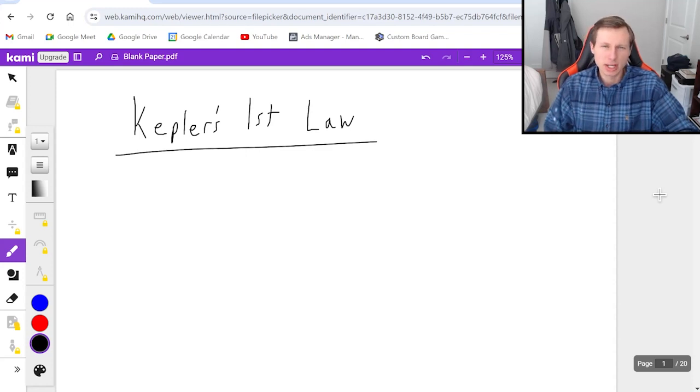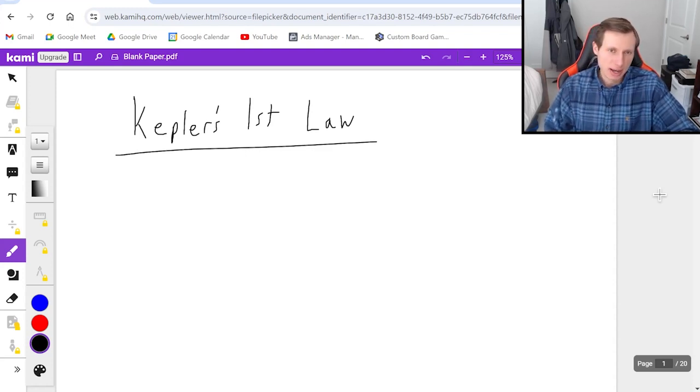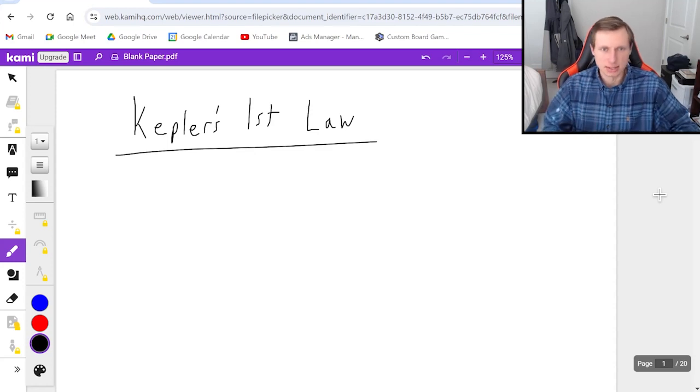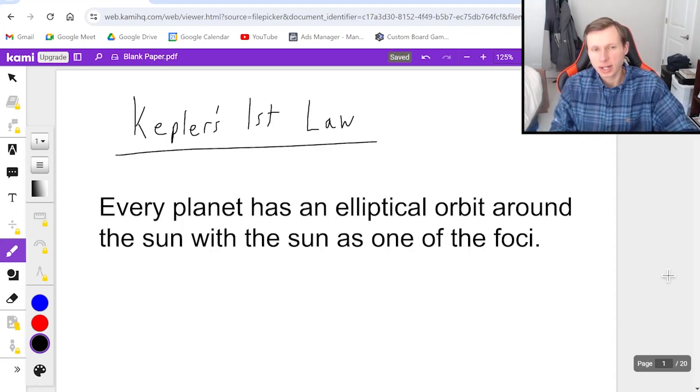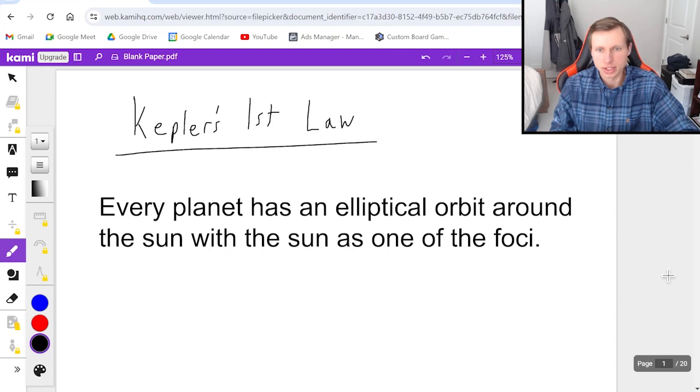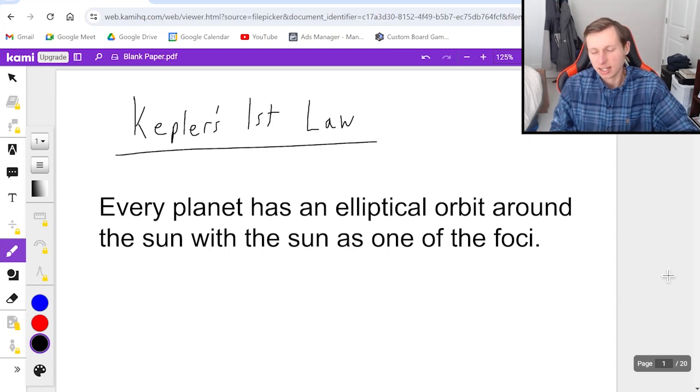This is going to be a short video. There's not much to say about Kepler's first law, but here it is. Every planet has an elliptical orbit around the sun with the sun as one of the foci.